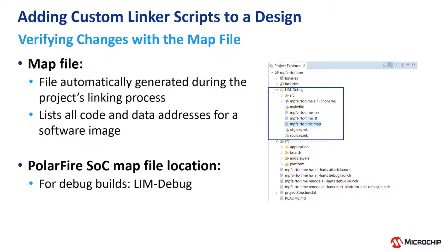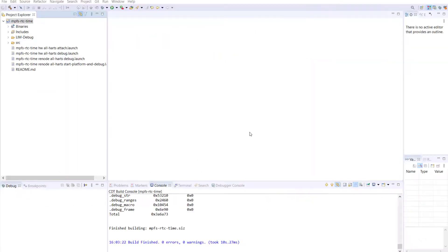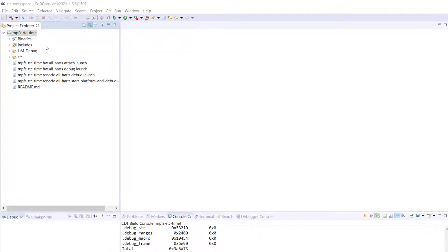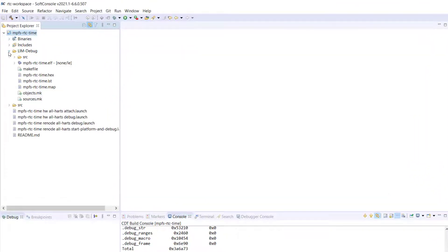Or, for release builds, you can go to the LIM release folder. Once you have rebuilt the project after making the changes to the linker scripts, you can verify the address change with the map files.